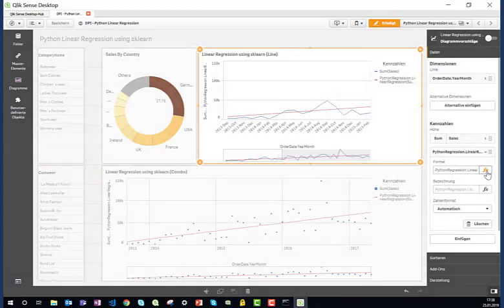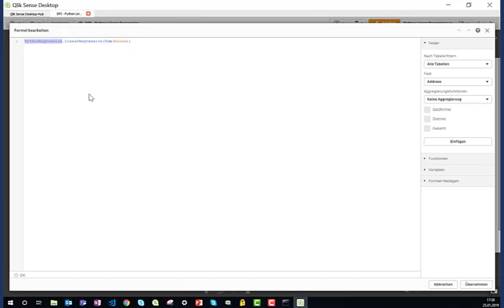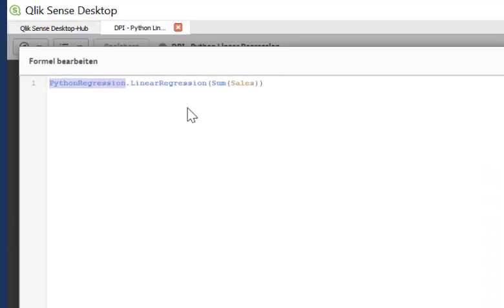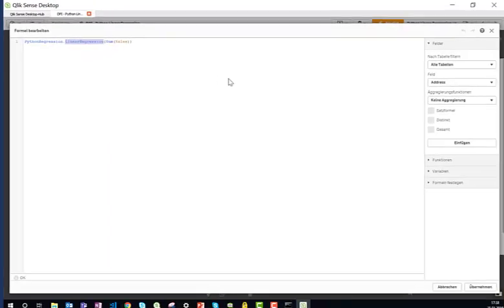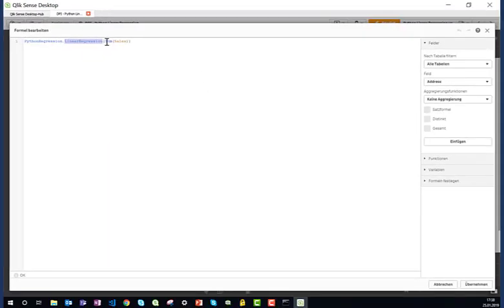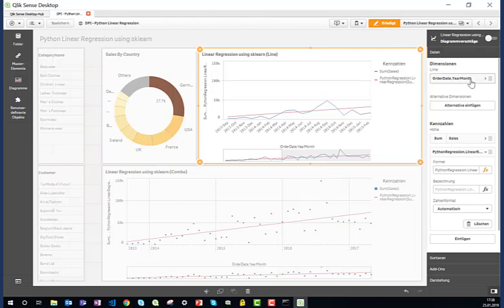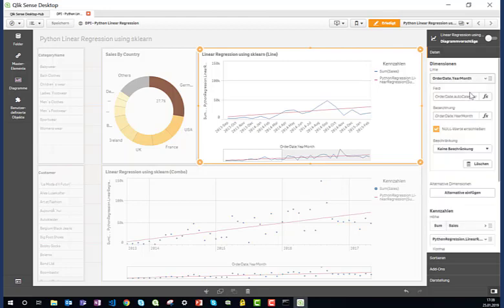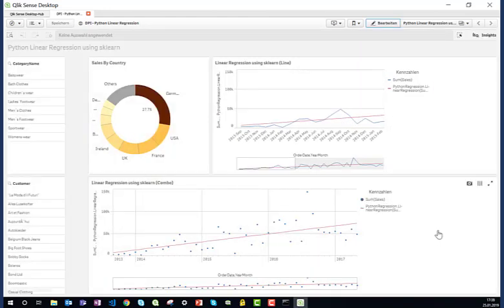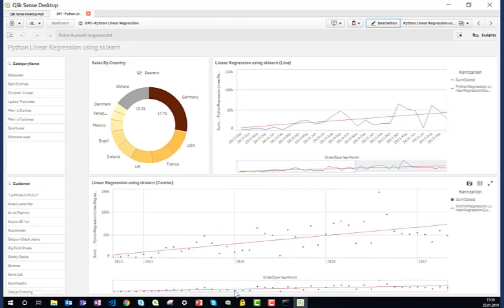It's calling the function linear regression. It gives the sum of sales to the Python code together with the dimensionality given here. In other words, for each year-month combination, it's sending a sum and it's receiving the linear regression for this.